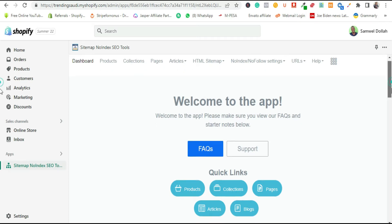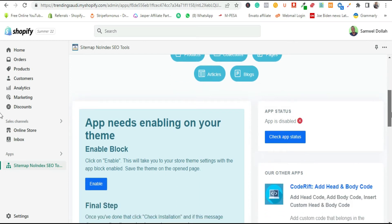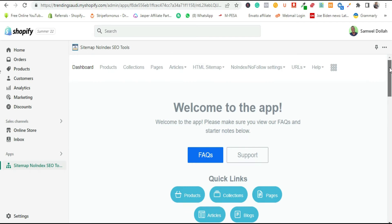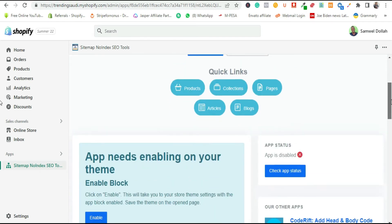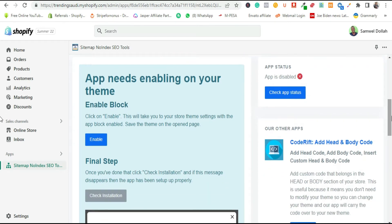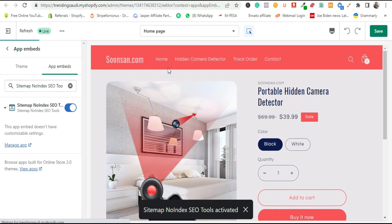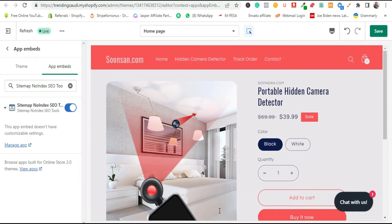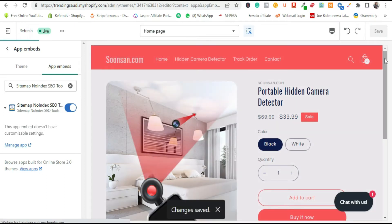The first thing we need to do is enable this app on our Shopify store. The dashboard is simple but very effective. Click 'Enable,' which will direct you to your theme settings customizer. You'll see it is now enabled there. You then have to save the changes made to your theme for it to be effective, so click 'Save.'